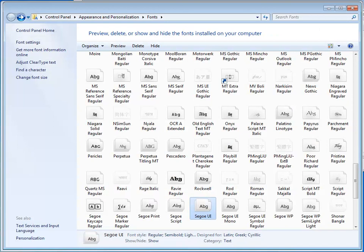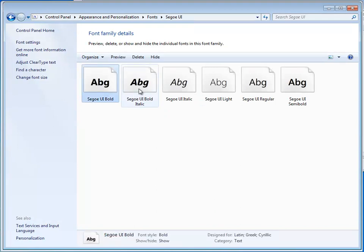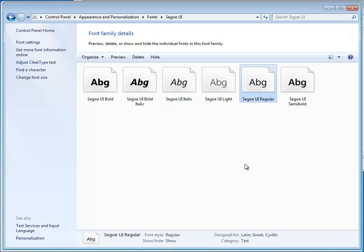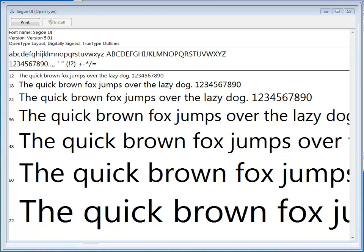Here are the font files stored on my computer. They are accessible through the control panel. Let's take a look at Segoe UI. Here you see the different styles of Segoe: bold, bold italic, and italic. Let's take a look at regular. In this file, you can see all the letters of the alphabet represented in the sentence, The quick brown fox jumps over the lazy dog. You can also see numbers and symbols as well.